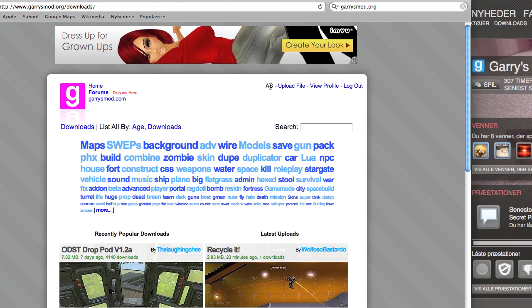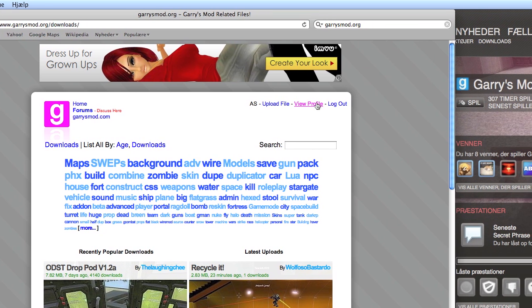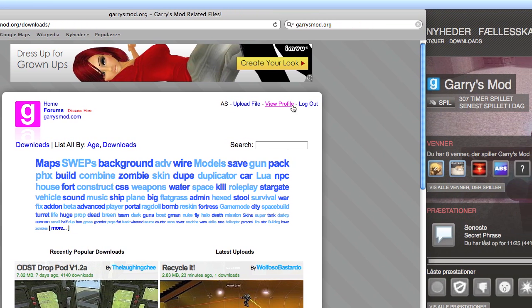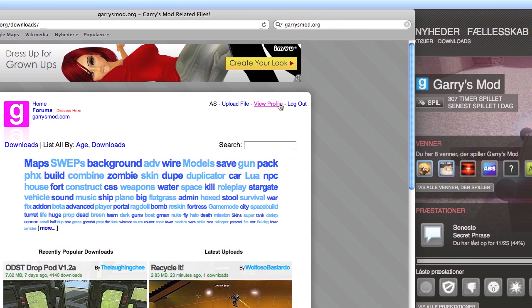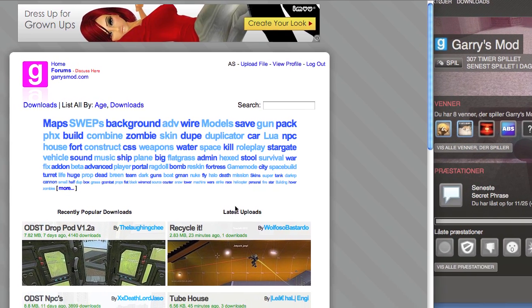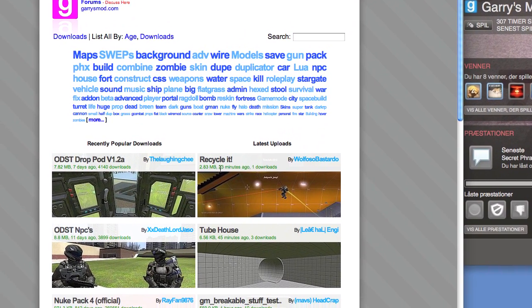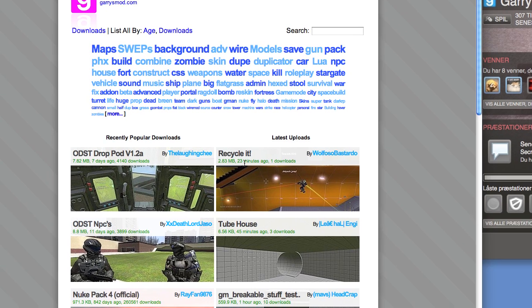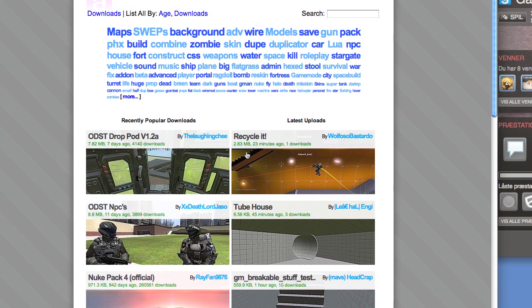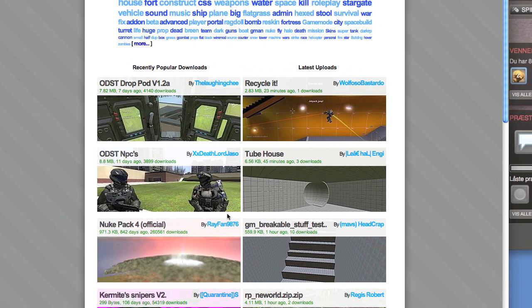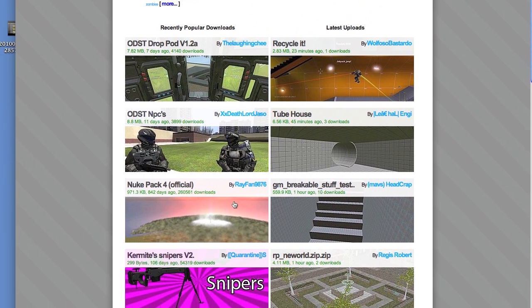Log in with your Steam account up here. There's a login button. Then find the stuff you want to install. I'm just going to install NukePack.